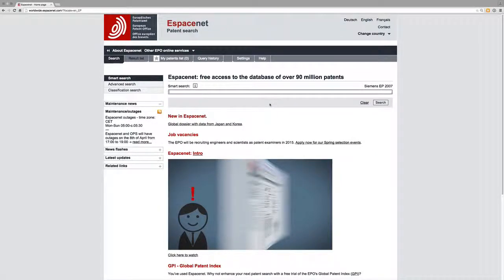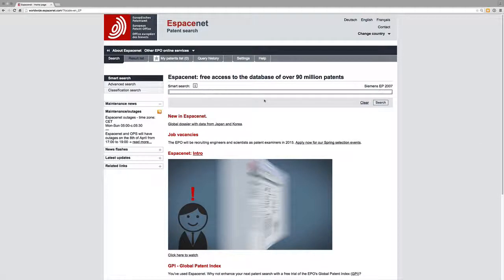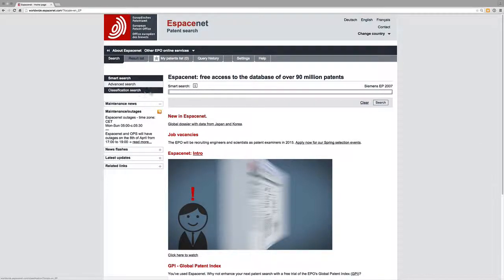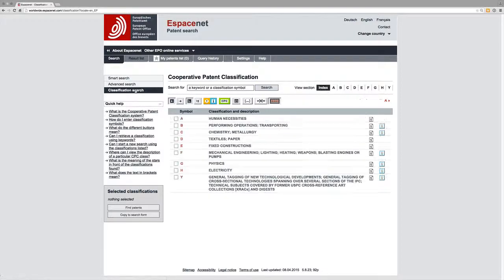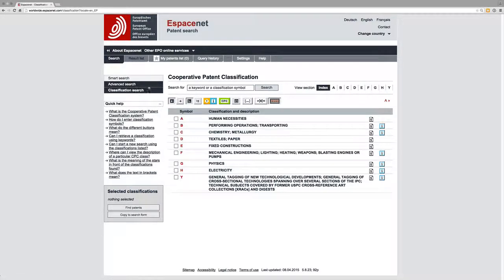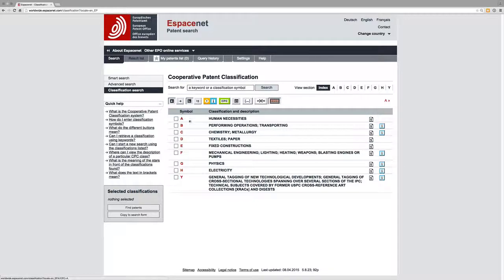In this session we're going to briefly look at the classification search in EspaceNet. So from the EspaceNet homepage we can see a menu bar for classification search, so we'll just click on that and we come up with this page which gives us the section headings for the classification: human necessities, textiles, physics, and so on.